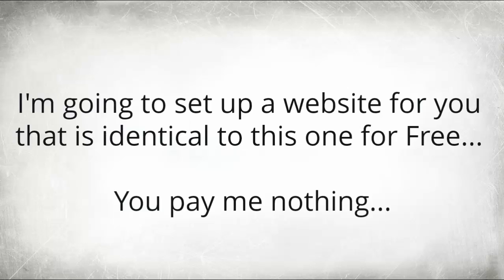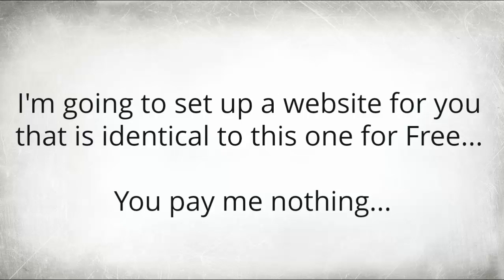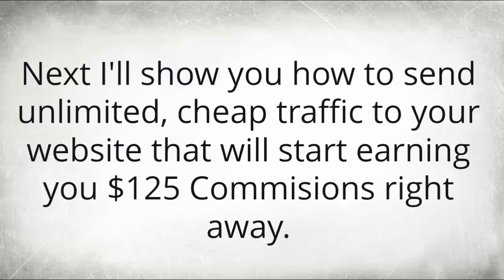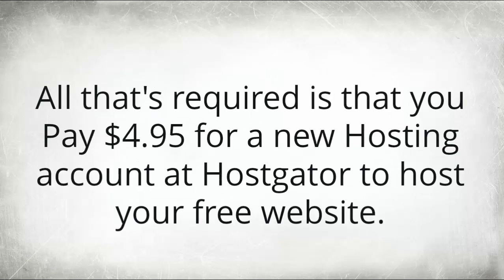Hello my name is Jody and now here's how all this works. I'm going to set up a website for you that is identical to the one that you're on right now for free. You pay me absolutely nothing. Next I'll show you how to send unlimited cheap traffic to your website that will start earning you $125 commissions right away. Now all that's required is that you pay $4.95 for a new hosting account at Hostgator to host your free website.